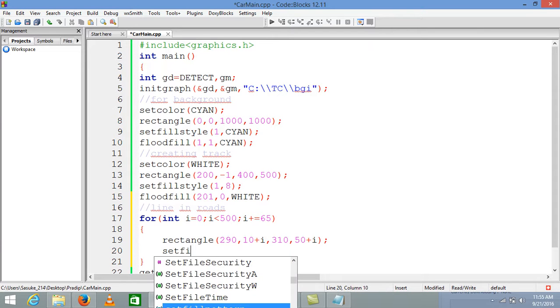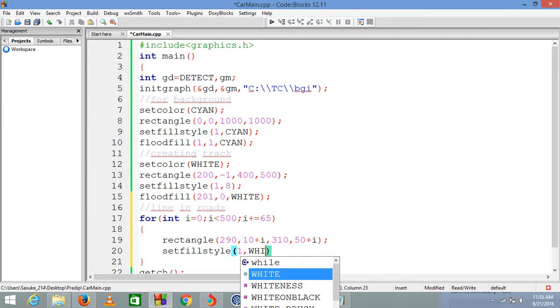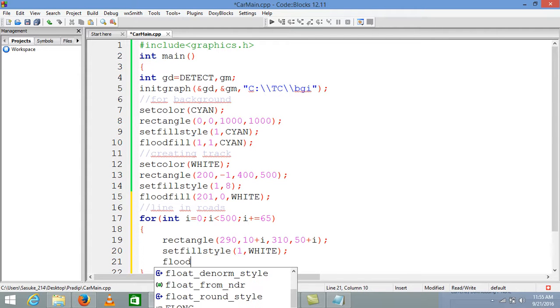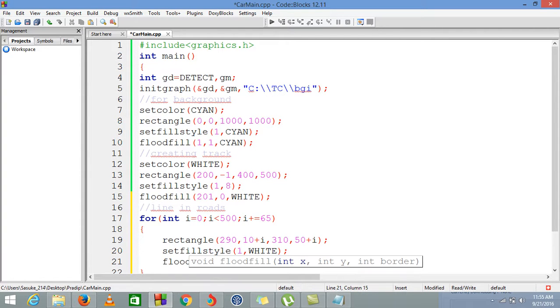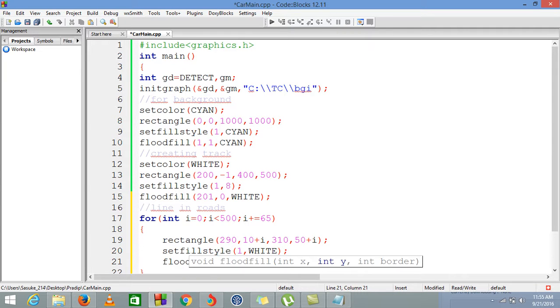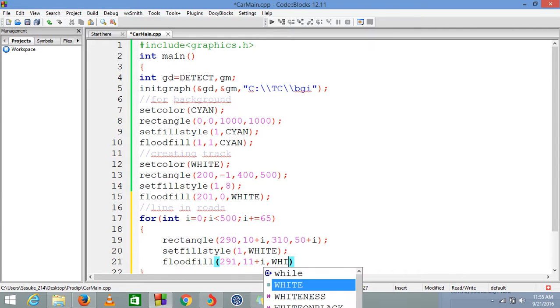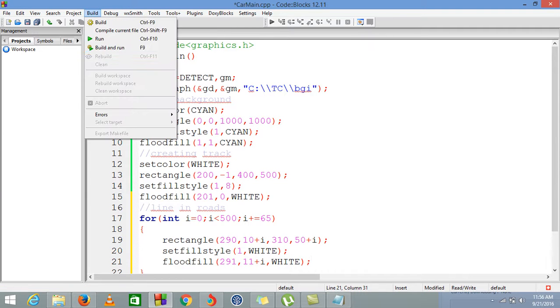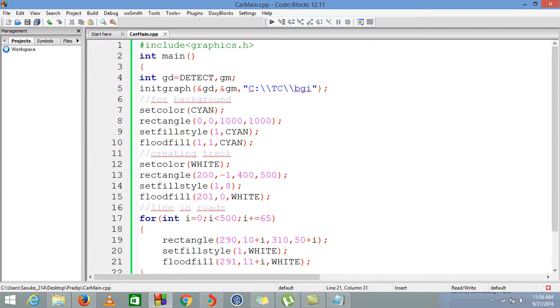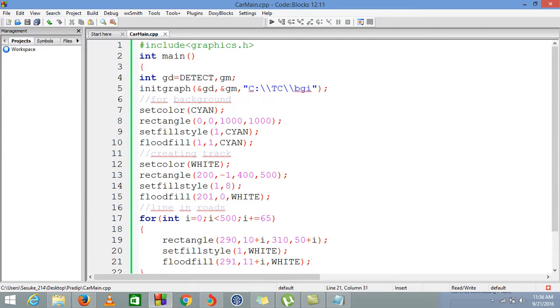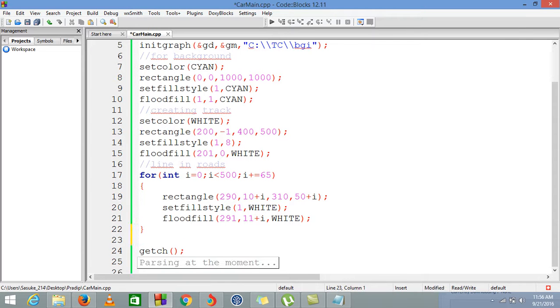Now using setfillstyle, its pattern would be 1 and its color will be white. Floodfill at 291, 11 plus i, and border color would be white as well. Let's see by compiling. Yeah, now we have lines in the road.